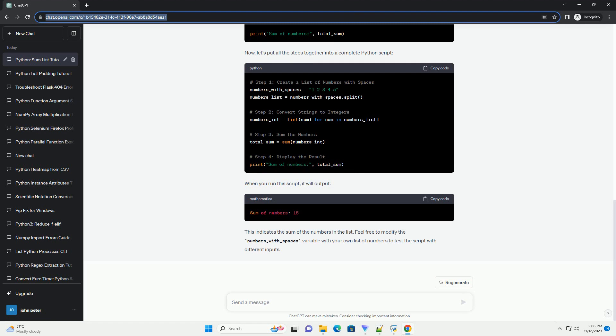Let's start by creating a list of numbers where each number is represented as a string, and there are spaces between them. For example, here, the split method is used to split the string into a list of substrings, and by default, it splits on spaces.